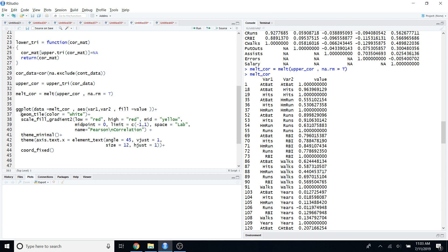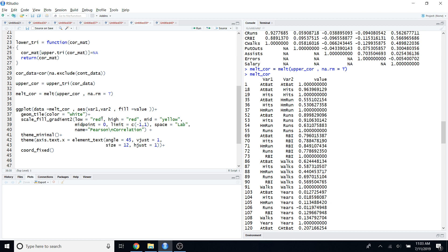To make the heat map more attractive, use `scale_fill_gradient2()` to specify colors: I use red for low correlations (close to negative 1), also red for high correlations (close to positive 1), and a midpoint color for correlations between roughly negative 0.5 and positive 0.5. You can also give a name to the legend using the `name` parameter.